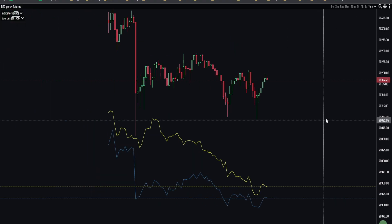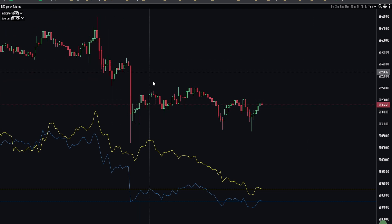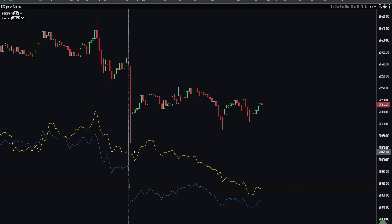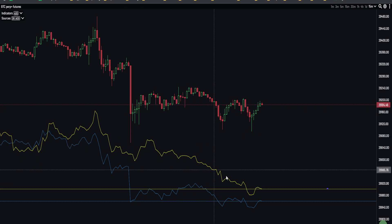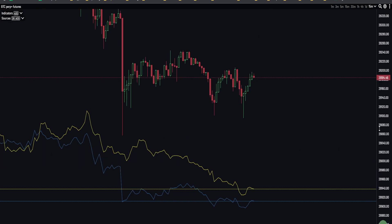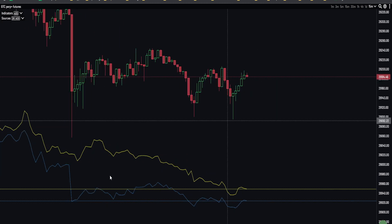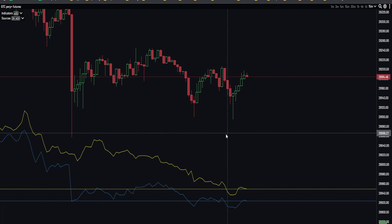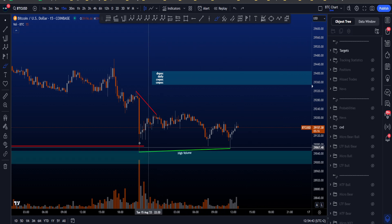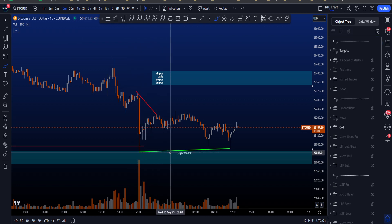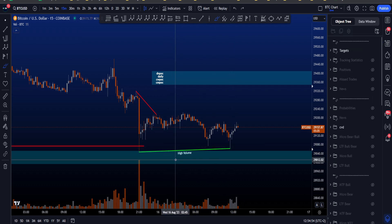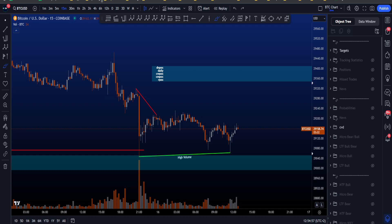Looking at these divergences, we can see a lower high on price but initially a higher high on the yellow CVD. Once price started ranging, the yellow line moved down and started creating bullish CVD divergences — a higher low in price but a lower low on the yellow and blue CVD. However, because of the high volume on that candle at the low, these bullish divergences have a lower probability of playing out.